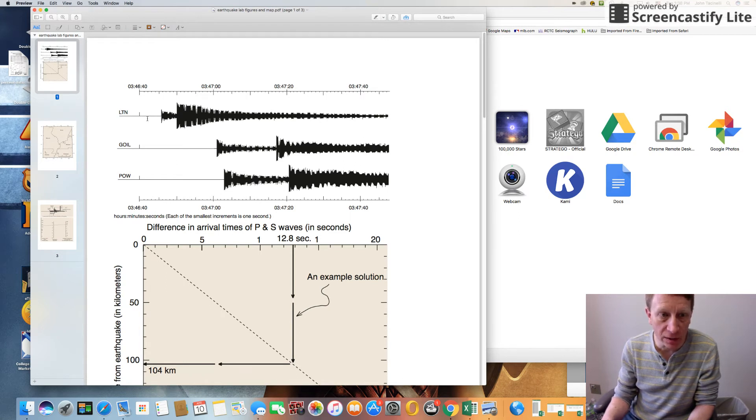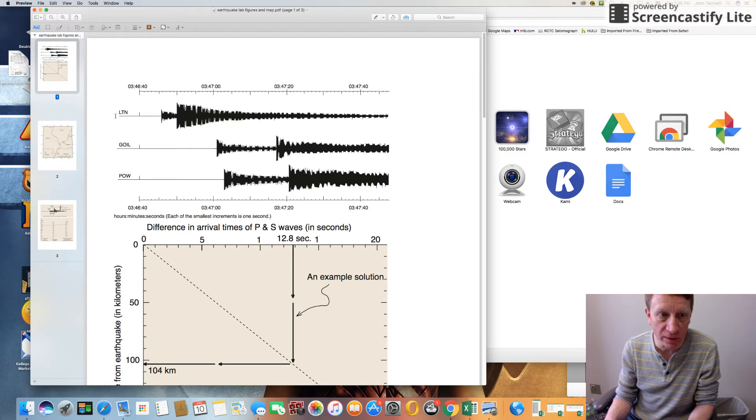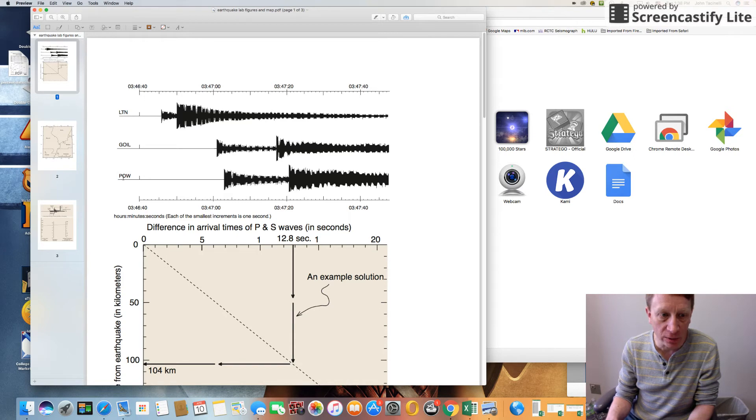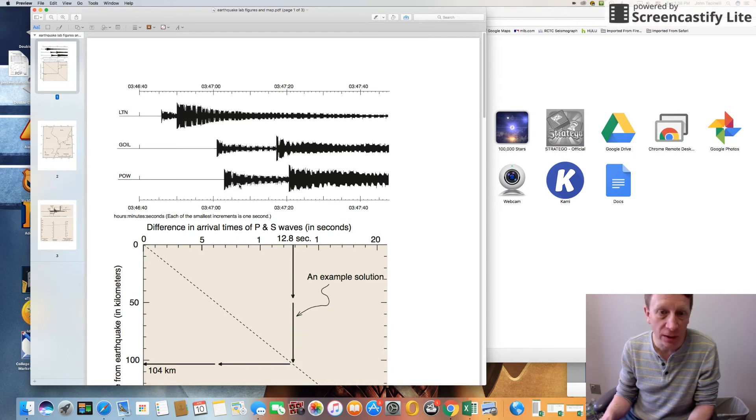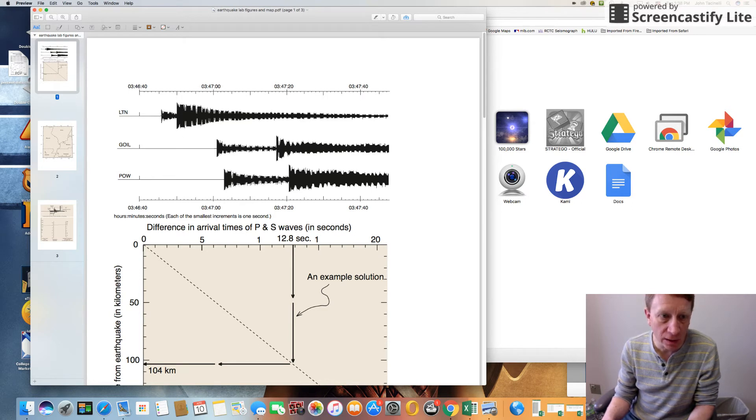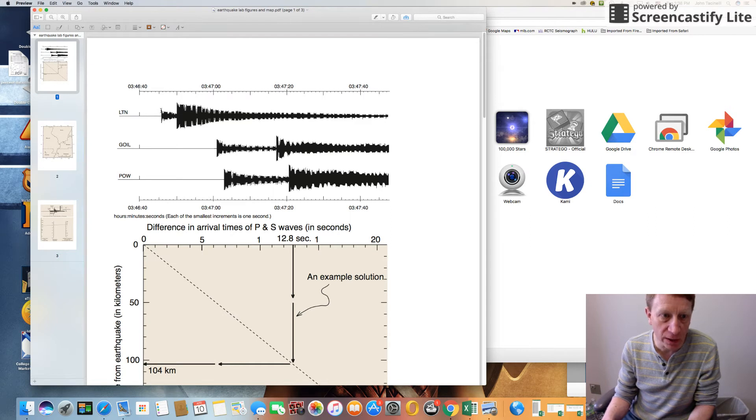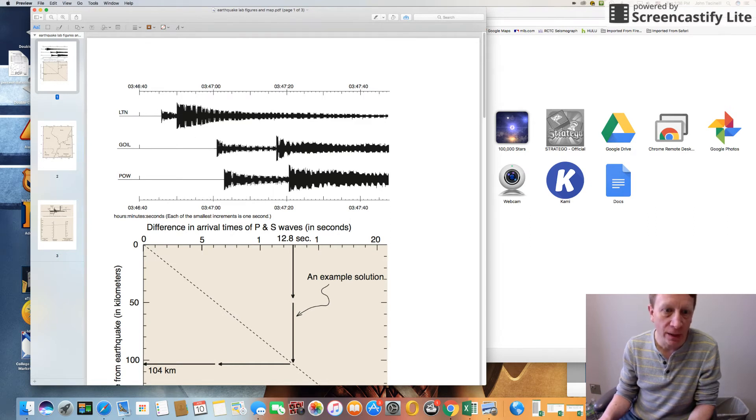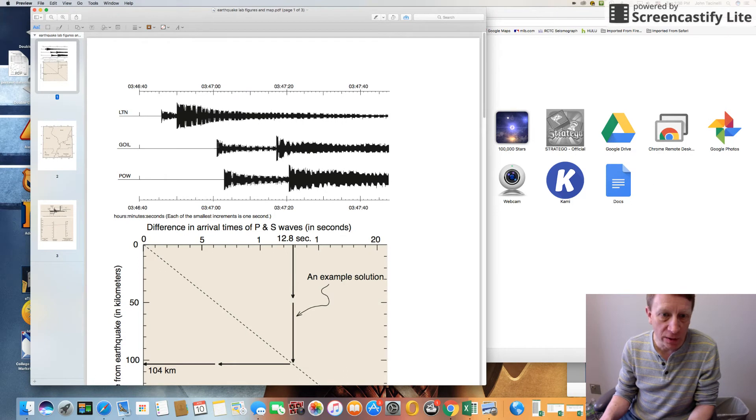You can see there's three of them - one from a seismic station called LPN, another one from GOIL, and another one from POW. So it's three different seismic stations, three different seismograms. You can see on here that there are P waves and S waves - the P waves the first to arrive, S waves the second to arrive. This one also has P waves and S waves, and this one also has P waves and S waves.